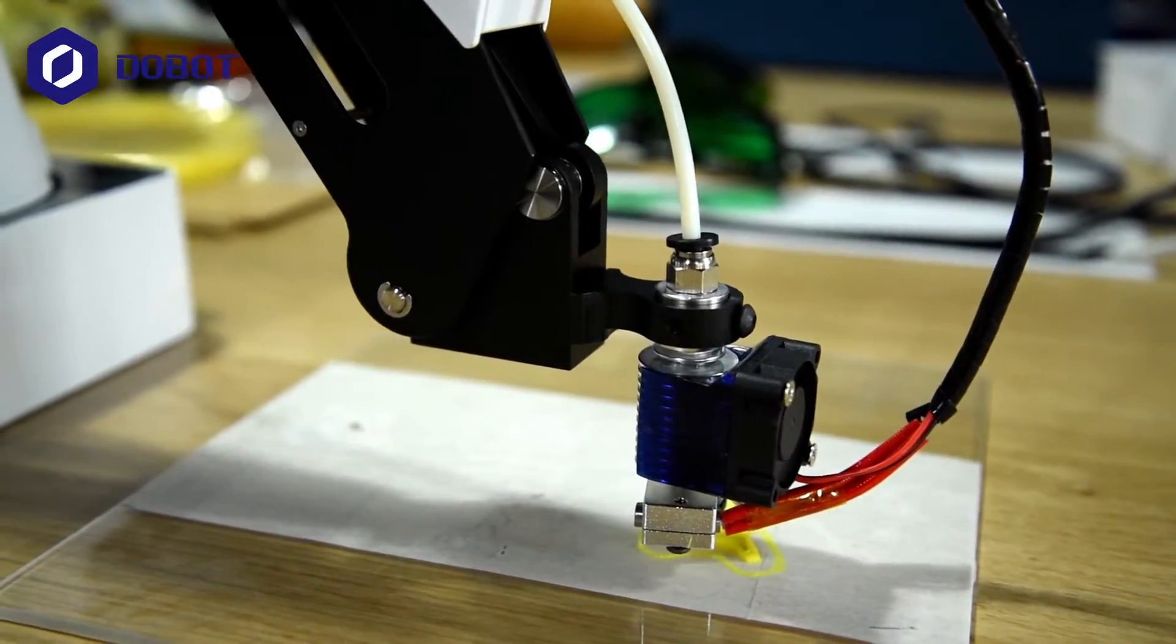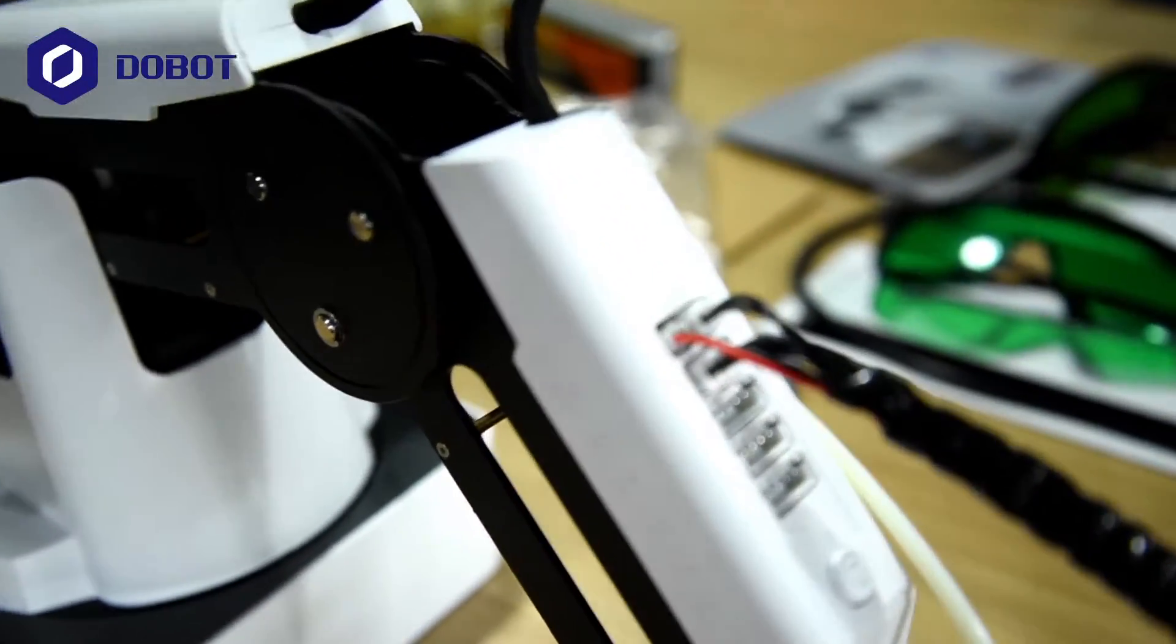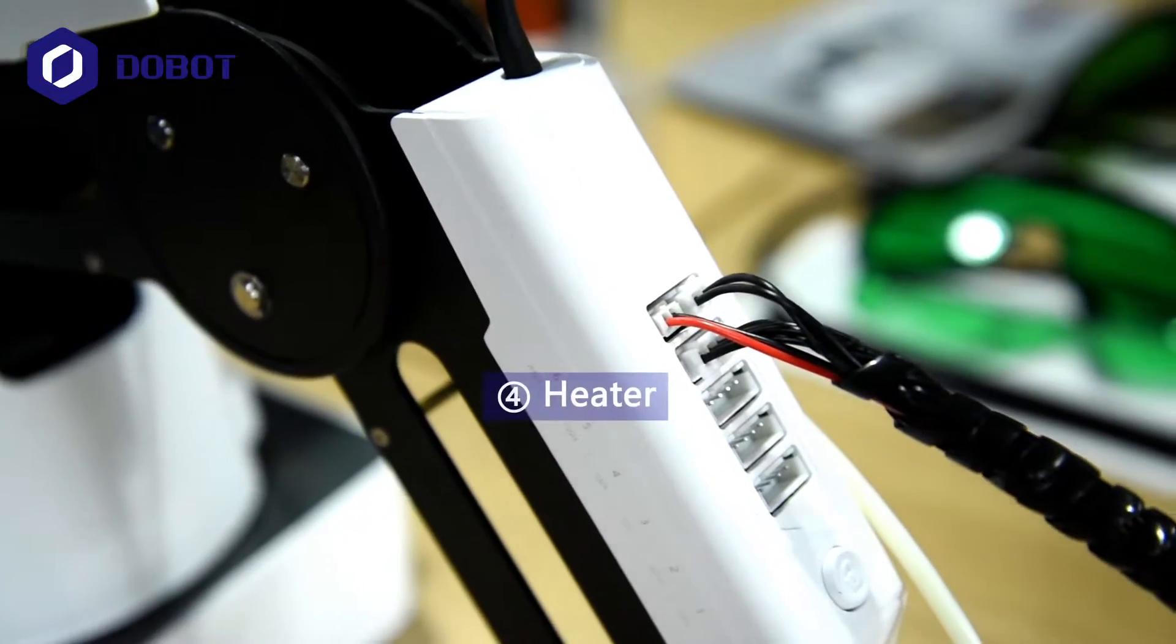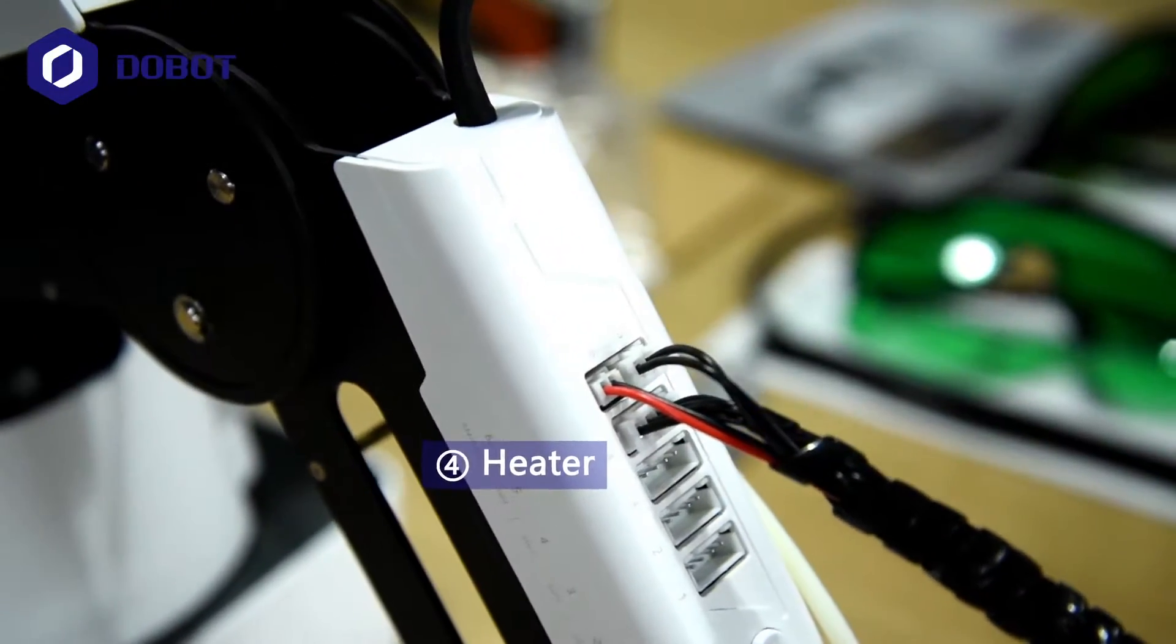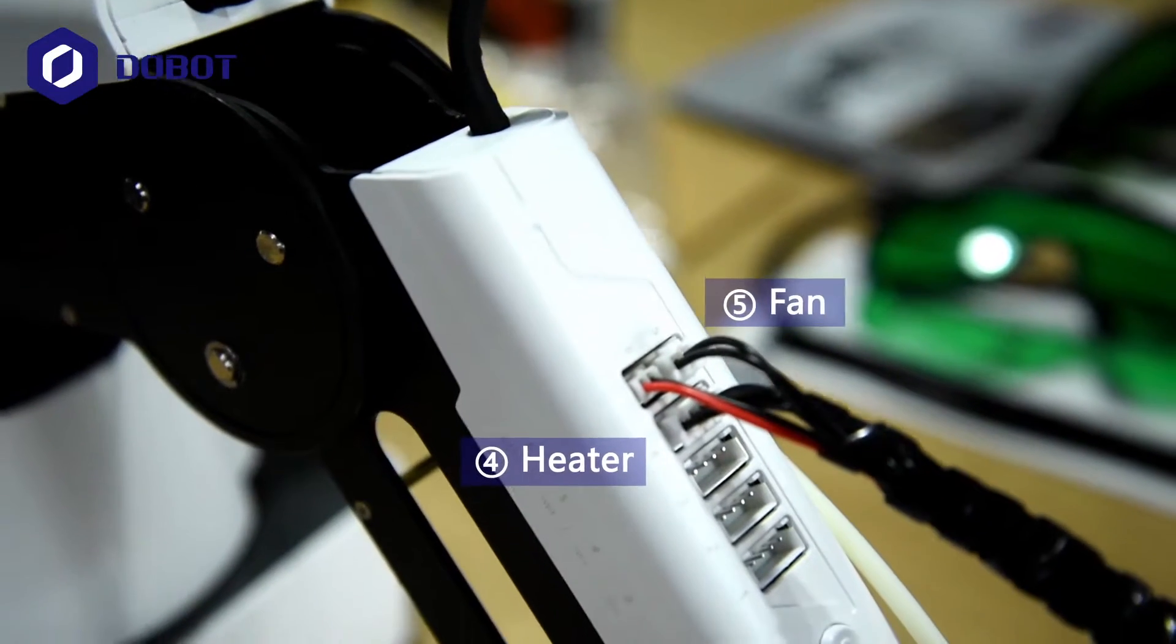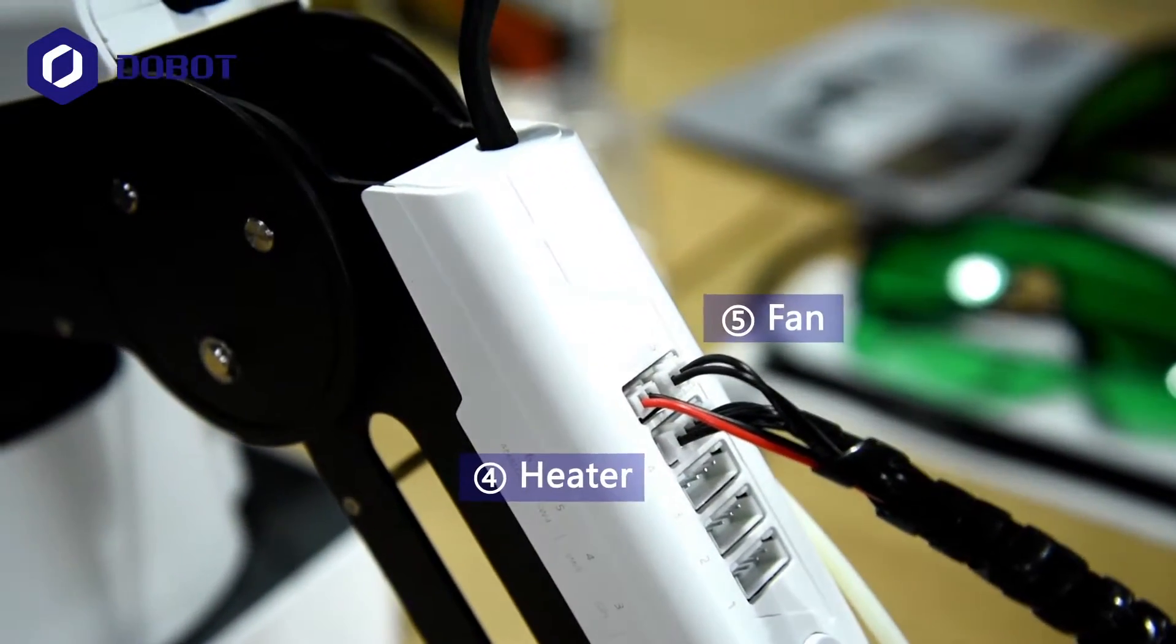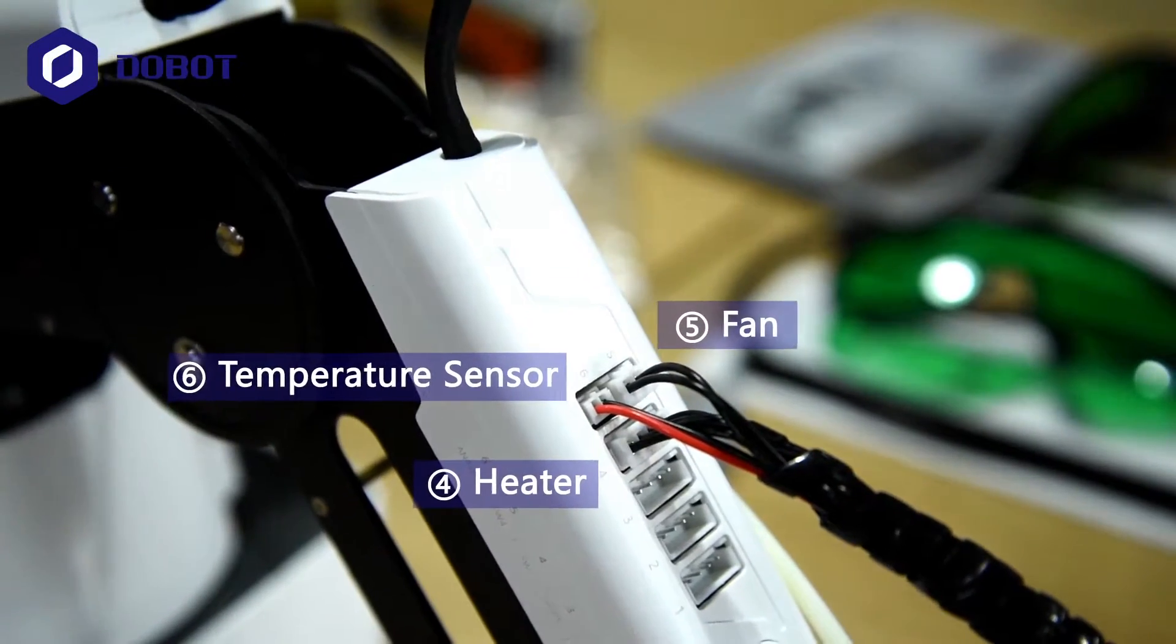So the hotend is connected to the forearm. And port number 4 is connected to the heater. Number 5 is connected to the fan. And number 6 is connected to the temperature sensor.